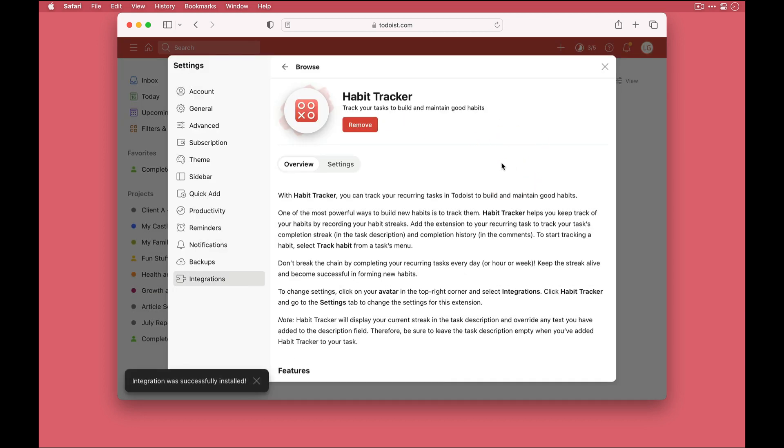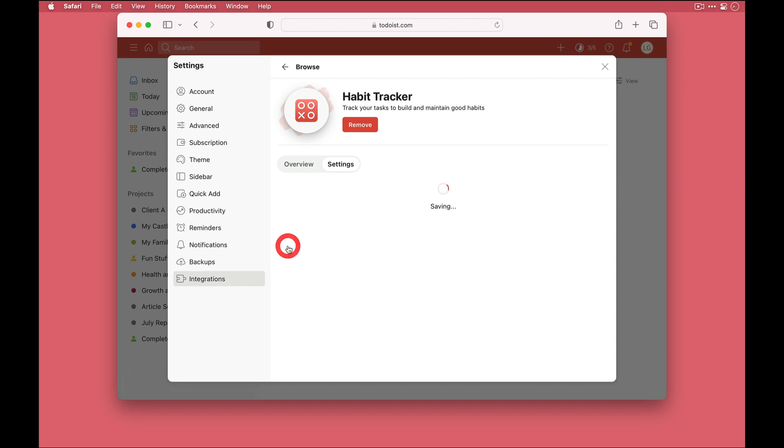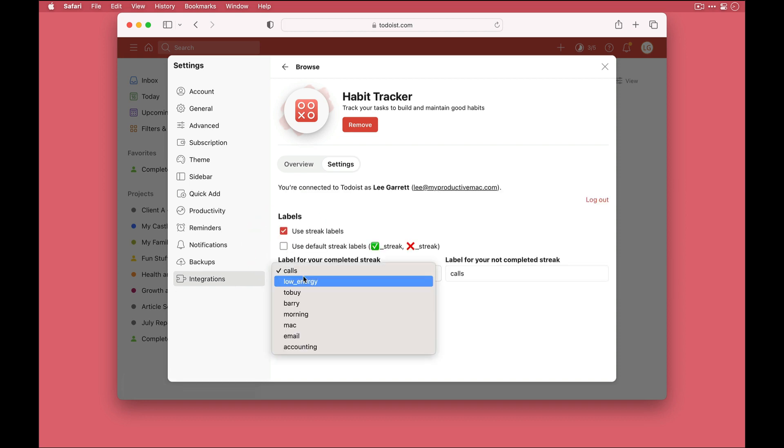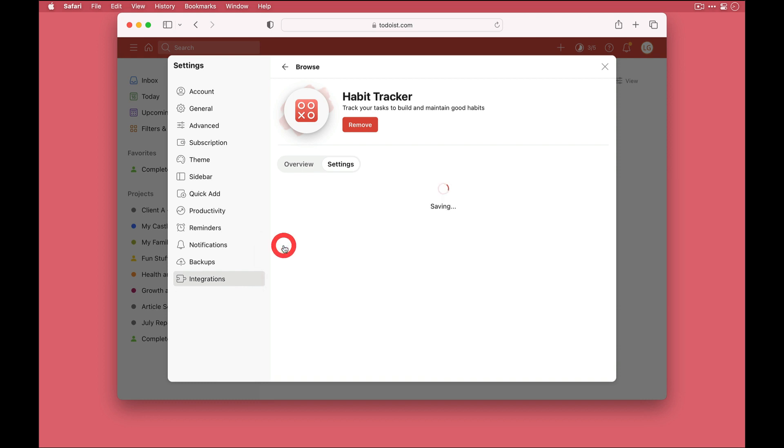Now the first time you come in here you're going to be prompted to authenticate your Todoist account. I've already done that in order to be able to check the extension works correctly before recording, so I don't need to do it, but we can see it's already authenticated here. And at the bottom we have two check boxes. Now if you want the tasks that you're going to track to be assigned labels then ensure the top box is checked. If you want to go with the default labels then keep the second box checked. Alternatively you can uncheck it then click on the drop down to choose your own custom label. Now I'm going to keep these ones though and then click on the cross to come out of here.